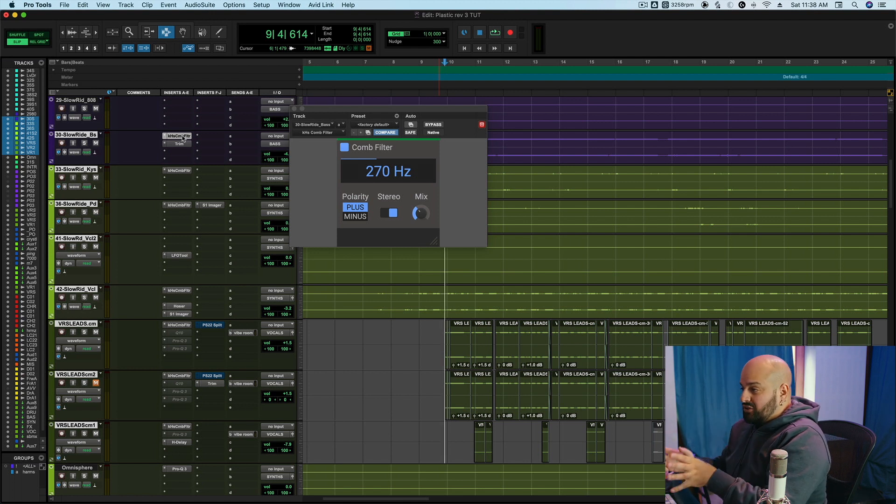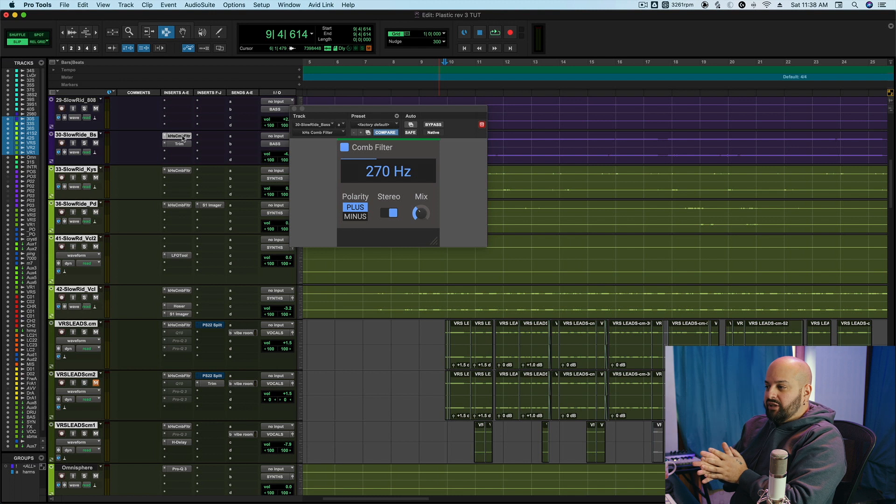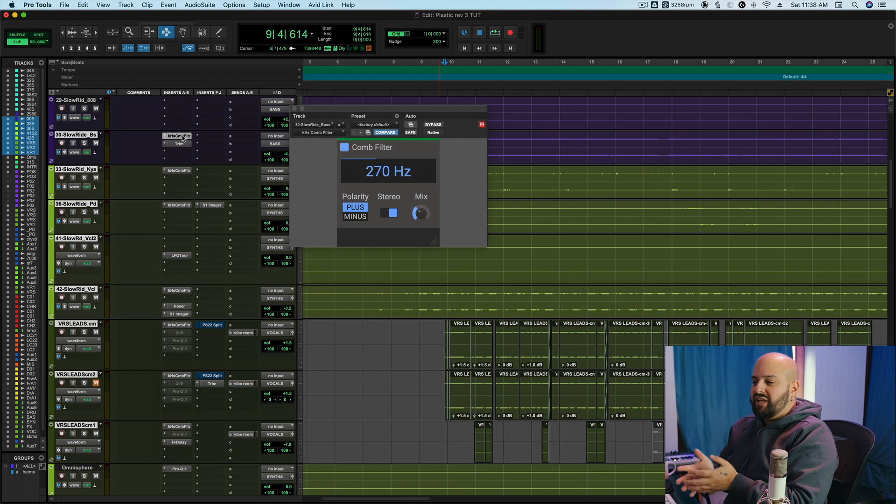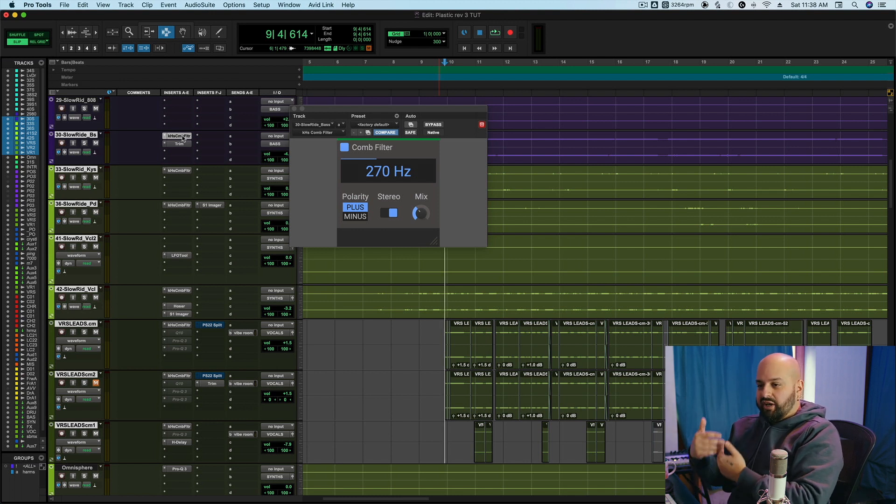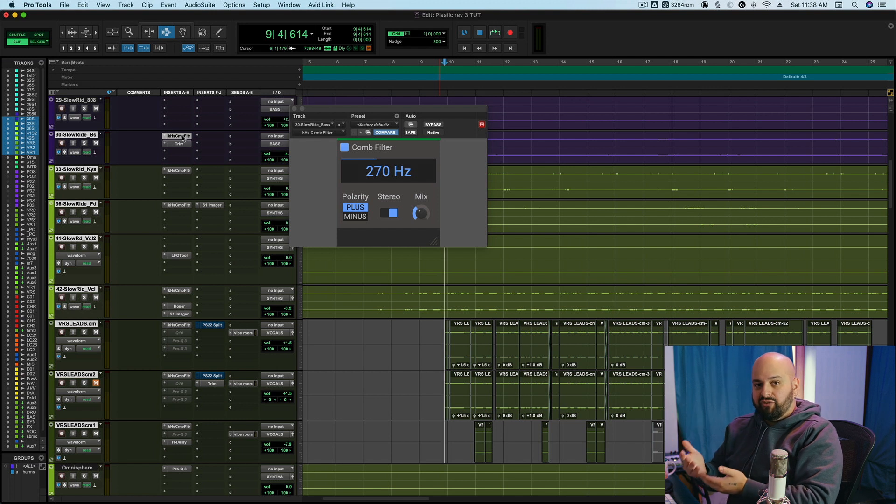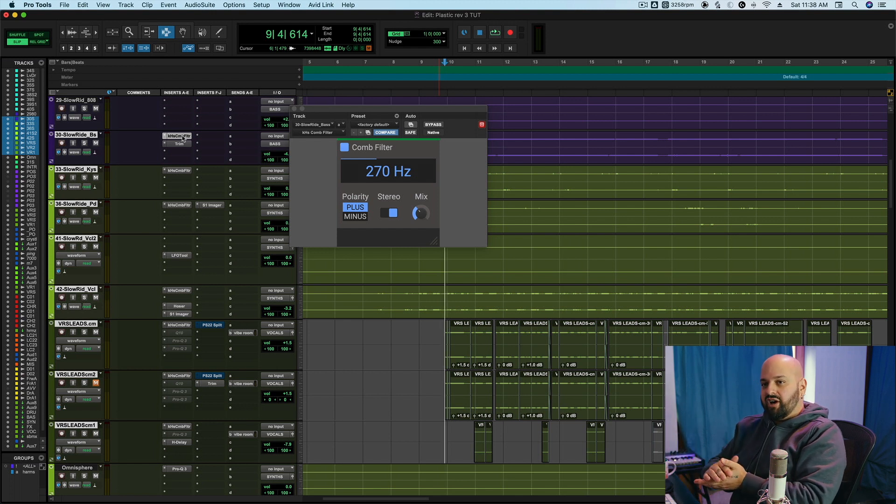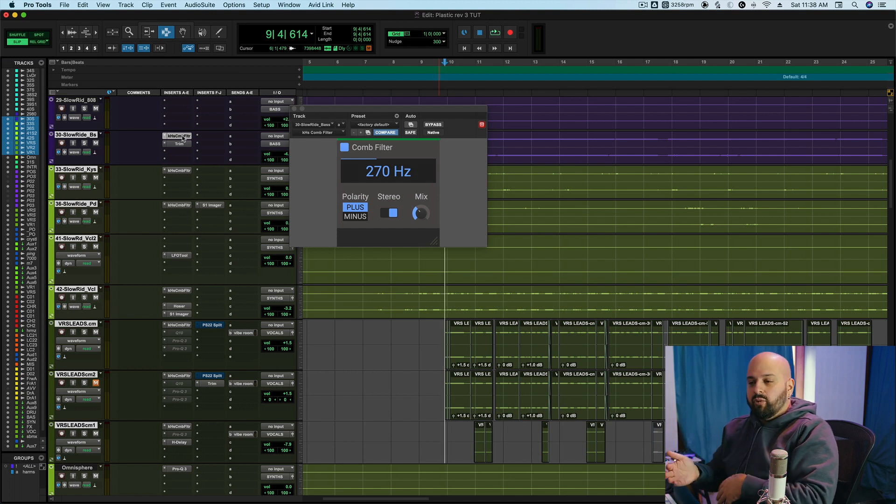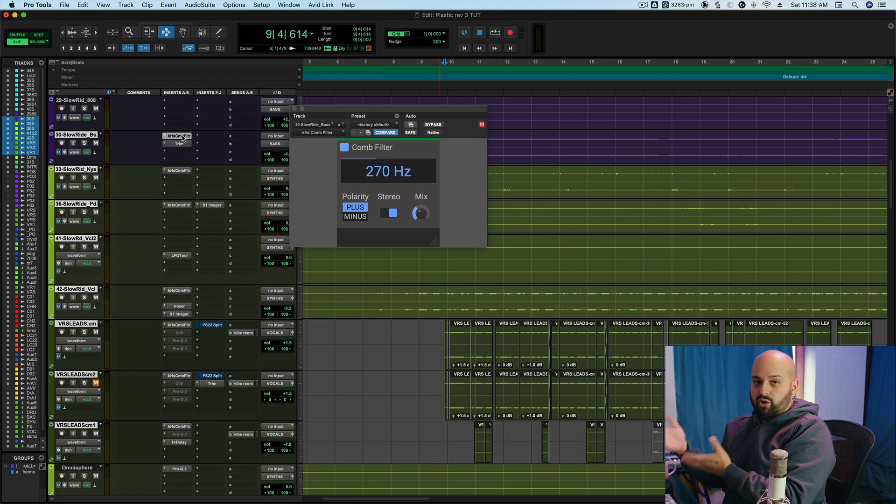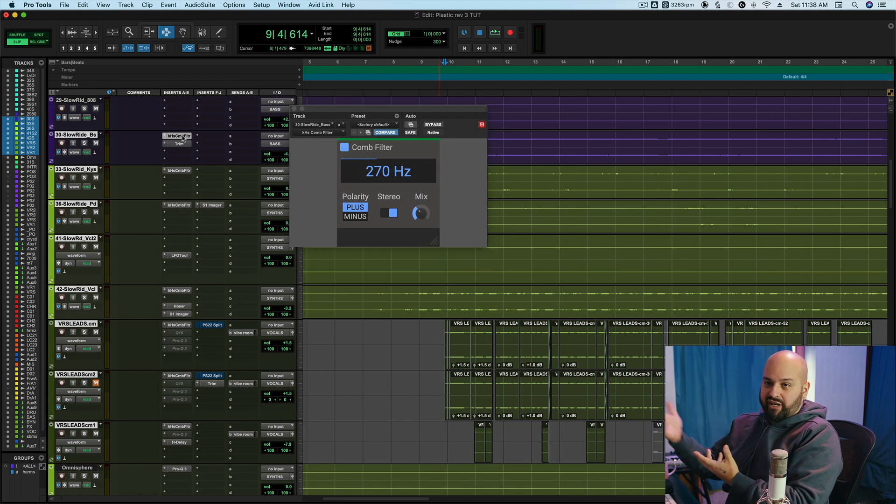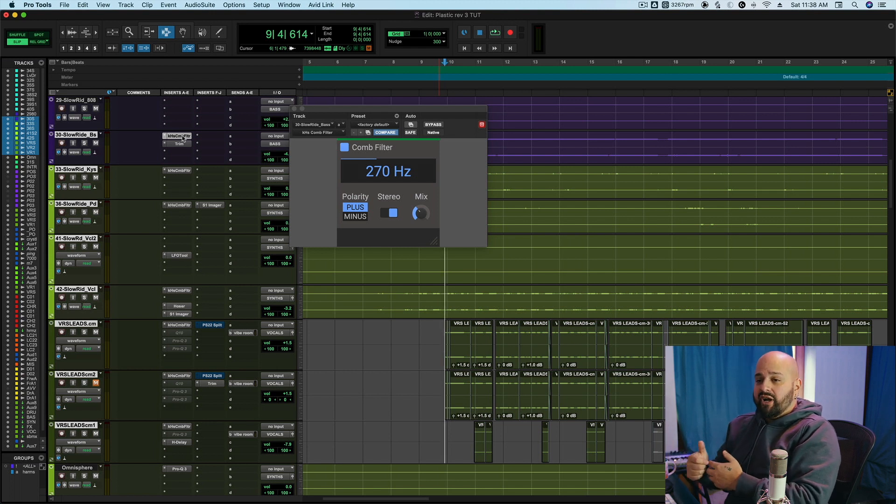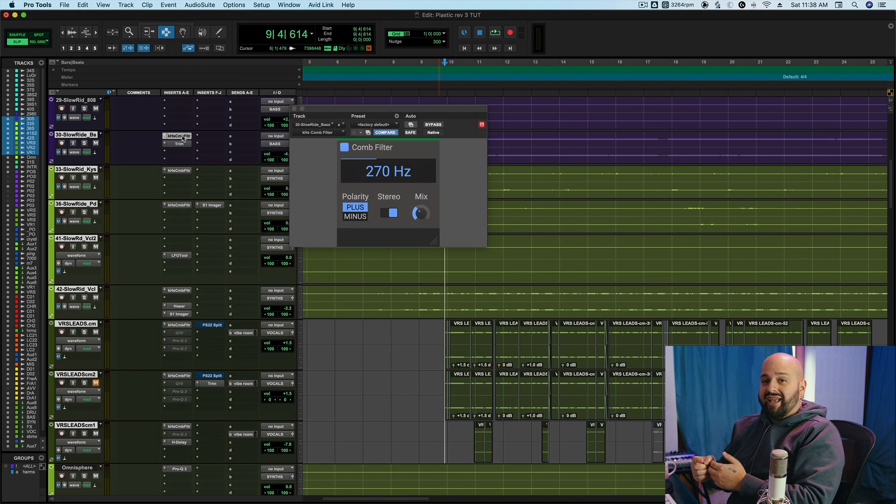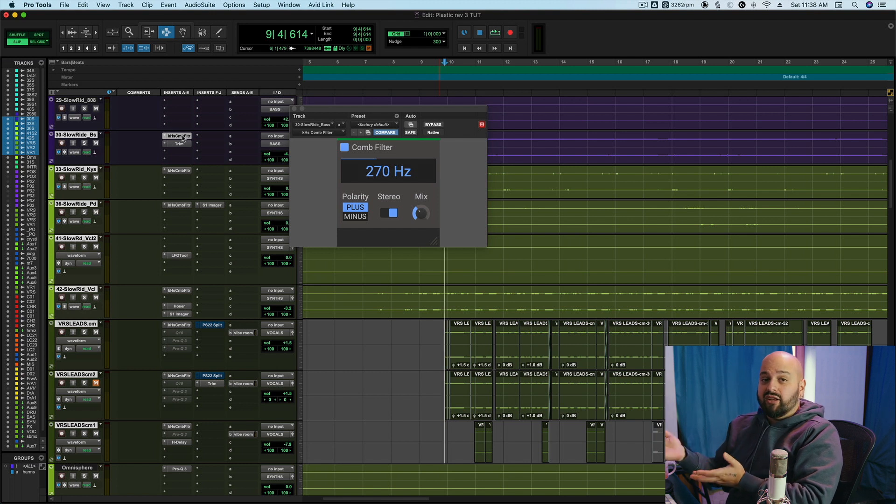So what is comb filtering? Well, comb filtering can kind of be explained in the name. We know what a filter is. A filter is when you cut out a piece of frequency content, whether it's a high pass where you're cutting out low frequency, or a low pass where you're cutting out high frequency, or a band pass where you're cutting out high and low.